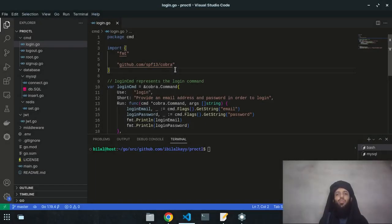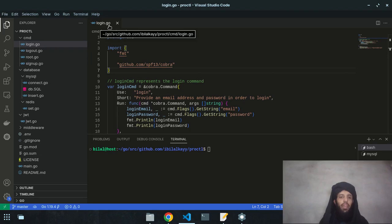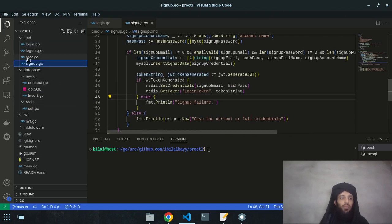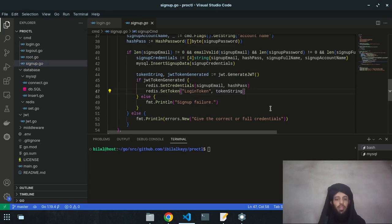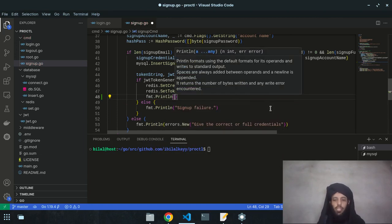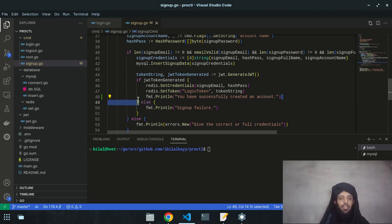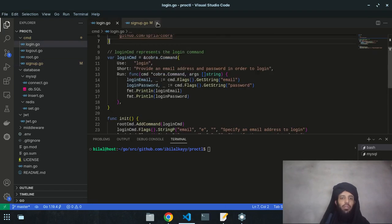Hey friends, my name is Bilal Khan and today I'm going to work on the login functionality. I'm currently in the login.go file. Previously I worked on the signup file, but before moving to login, I want to update the signup.go file by adding a print statement I forgot: 'You have successfully created an account.' After that, let's go to the login and close the signup.